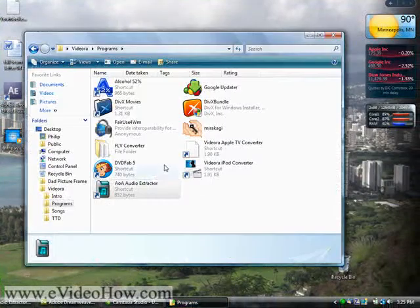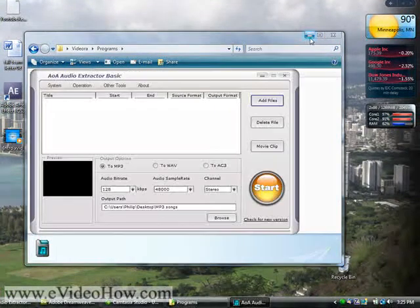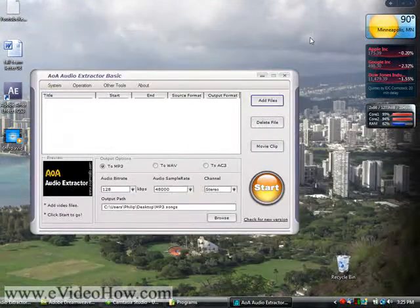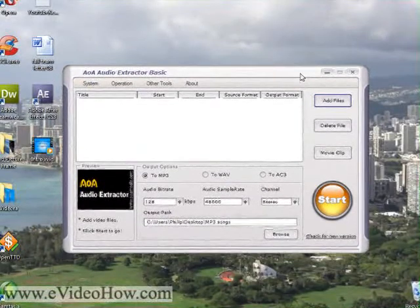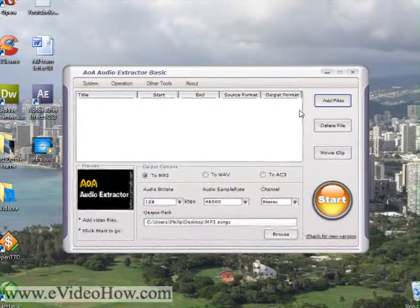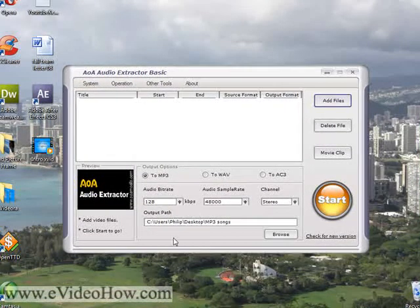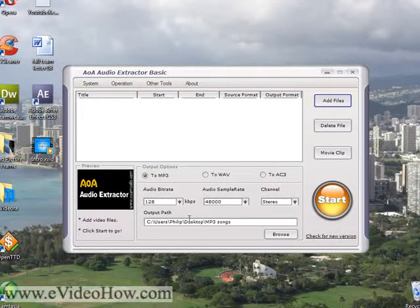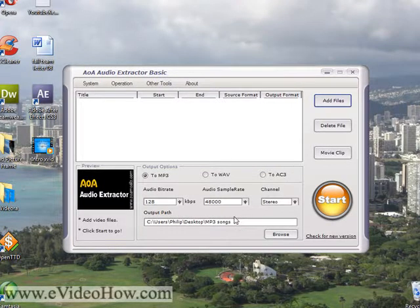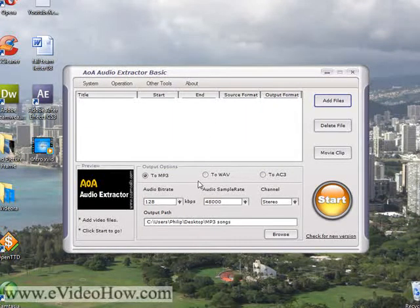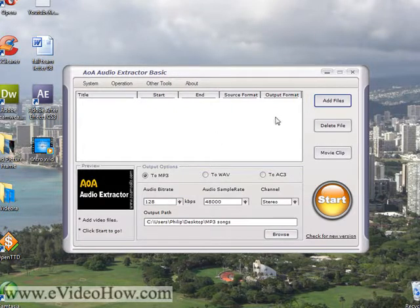And we're going to open up AOA Audio Extractor. And I click, first you want to choose your output path. I have it set so it'll go to the desktop and make its own folder. You can choose the output options to either AC3 WAV or MP3.